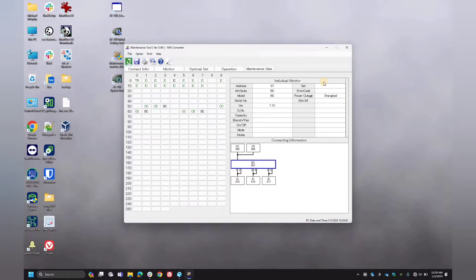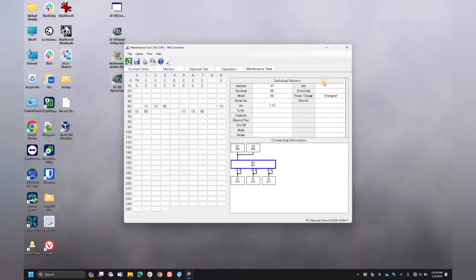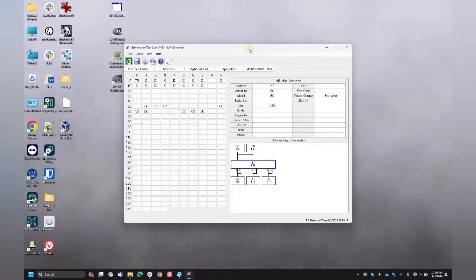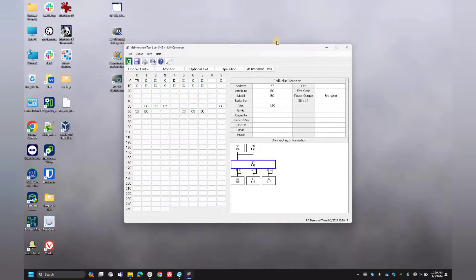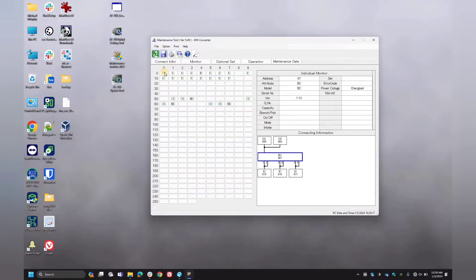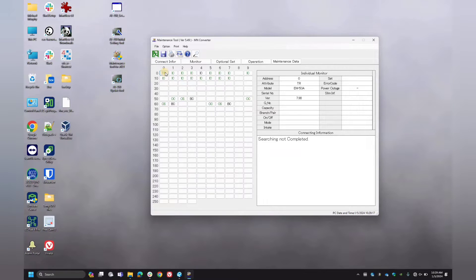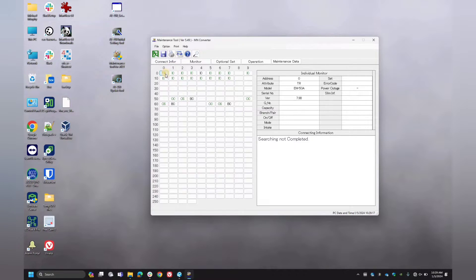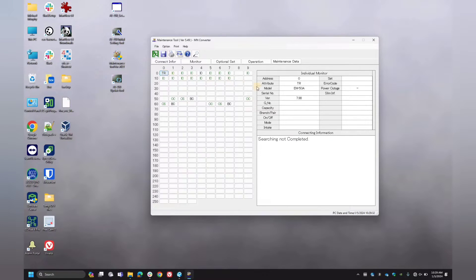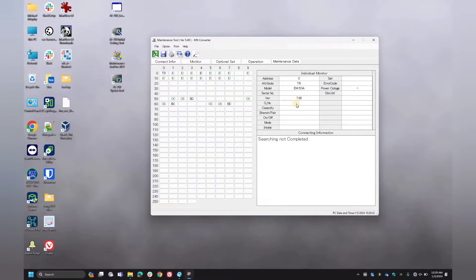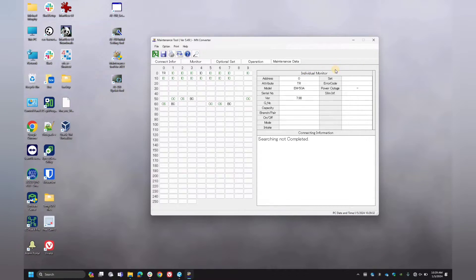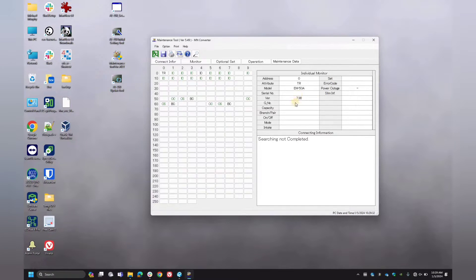Alright, so once the tool has done performing the search of your entire network, this is pretty much the main screen of what you're going to be presented with. If you hover over these, these are all your different devices. So starting with this TR, this is your central controller information. You can see here I am using the EW50A model controller for this particular location that we are working on today.